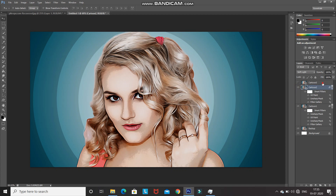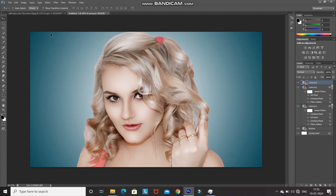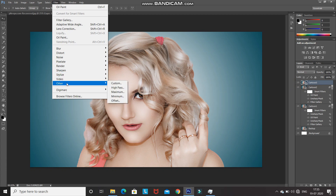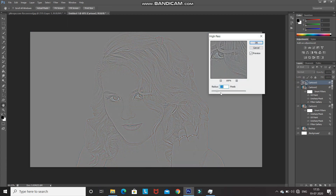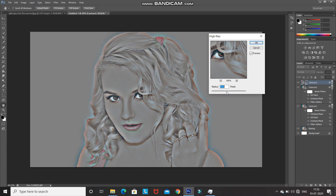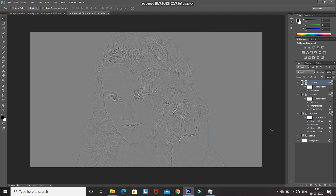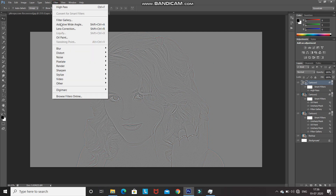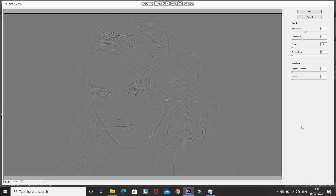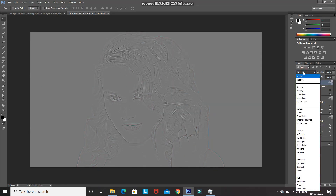Make the Cartoon 3 layer active and unhide it. Go to Filter, then Other, and select High Pass. Set the radius according to how much detail you want — 3 pixels looks good here. Click OK. Then apply the Oil Paint filter with the same settings and click OK. Change the blend mode to Soft Light.